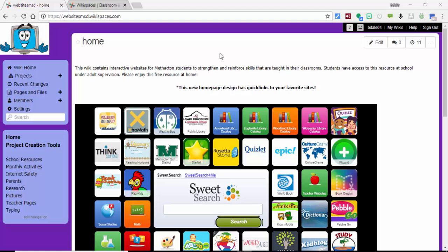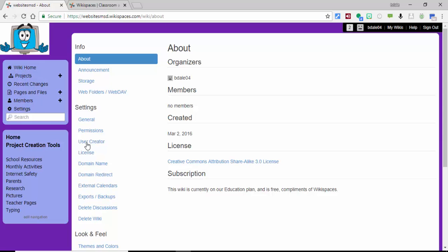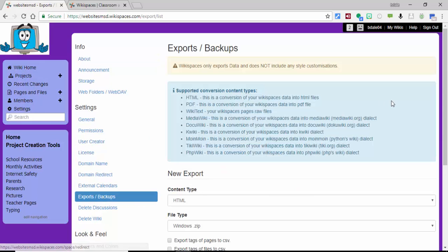Hi everyone, this is Brad. With Wikispaces shutting down at the end of July, you want to make sure that you export your data. Let's go into the settings gear, scroll down to exports and backups.